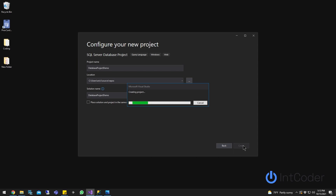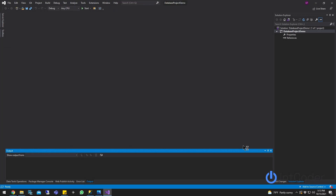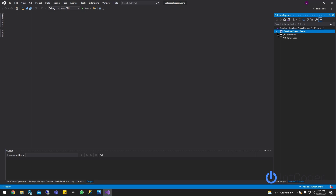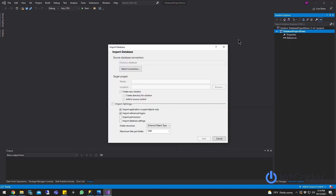Give it a second to create the project. The next step is going to be importing your database from SQL Server into Visual Studio. Go ahead and right-click on your project, click Import, and then select Database.